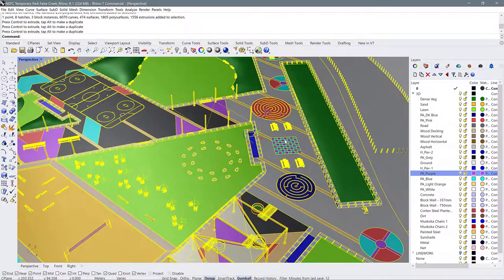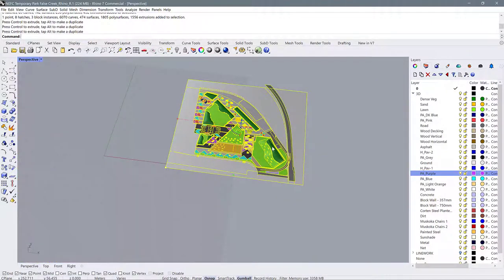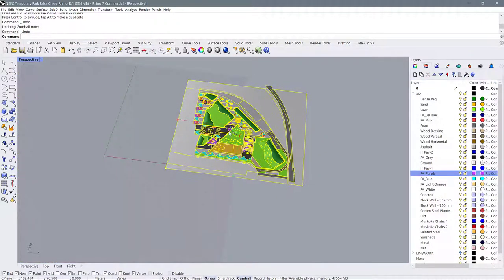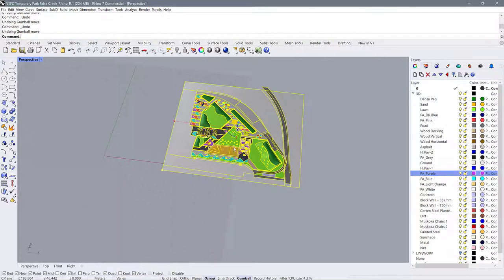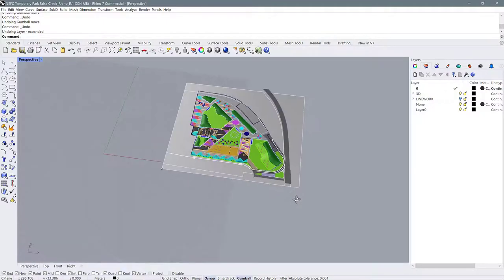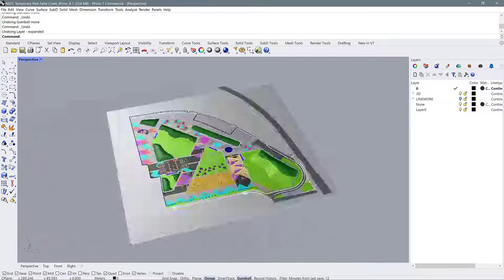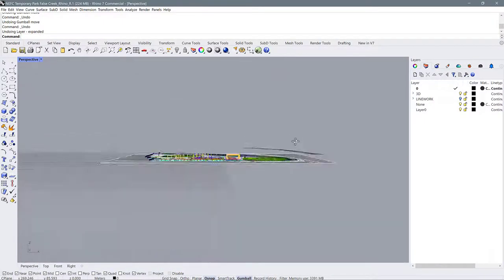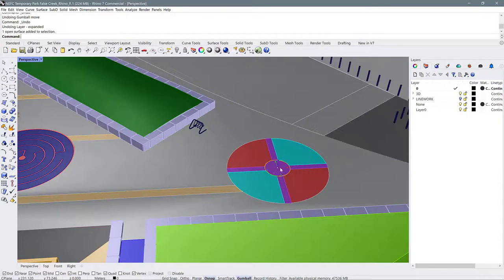If I want to move it in the Z direction, I can use the blue arrow to go up and down. The gumball can be a really easy way of shifting things around in Rhino. I'm just going to undo my actions to put my model back where it was. You can turn the gumball on and off just by clicking it in the bottom navigational menu.